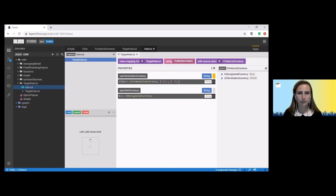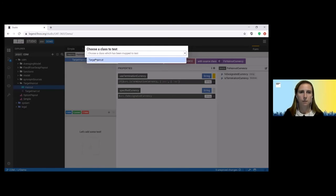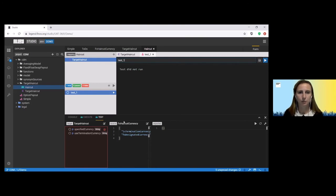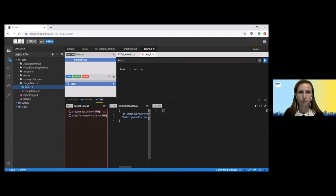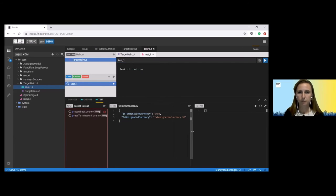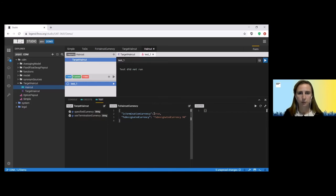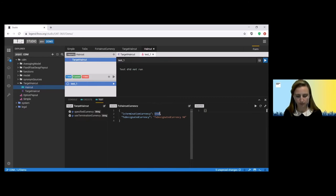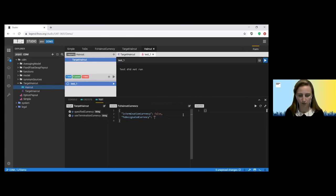So let's start building some tests. So we want to test our new target currency class. So here we can build some data. So is termination currency? I'm going to start with false such that we can specify a currency. Let's go for GBP for these purposes. And we can generate an expected result and I'm expecting this to fail.